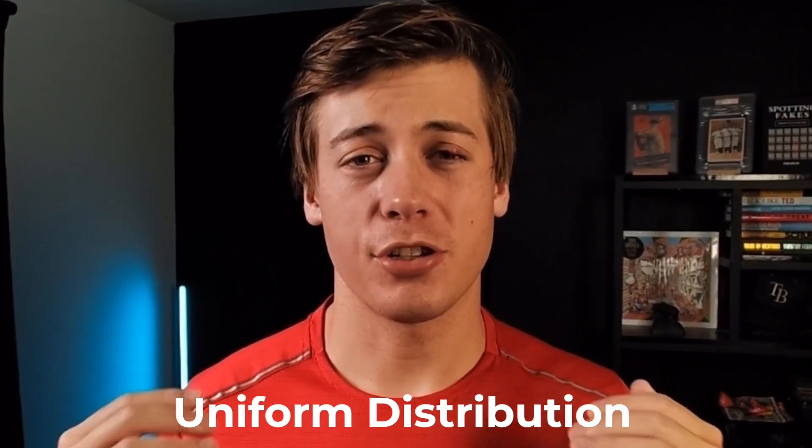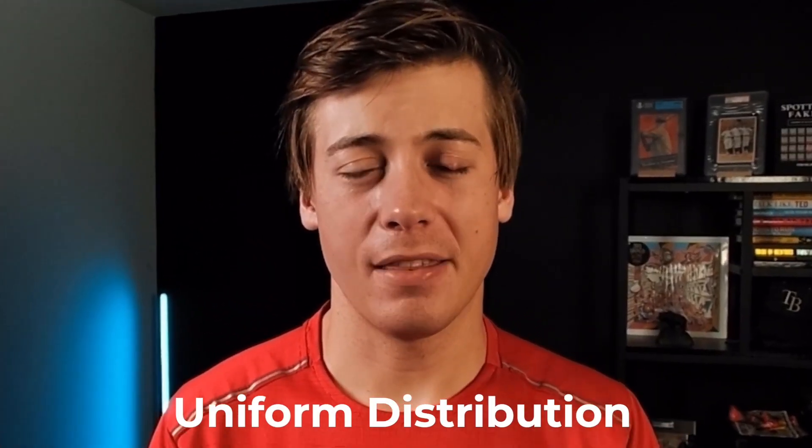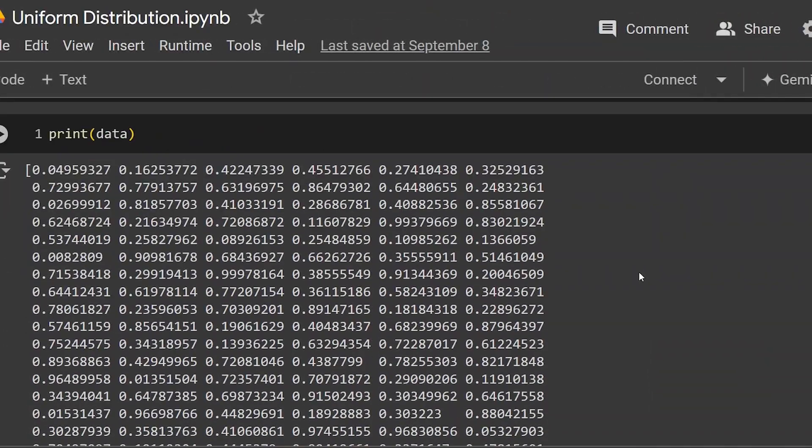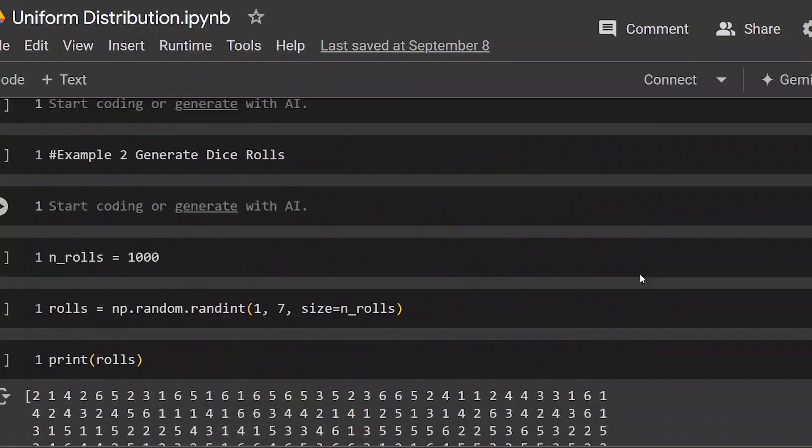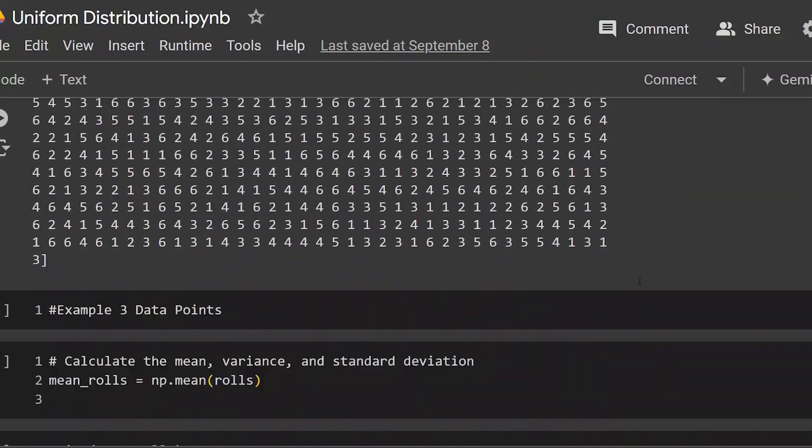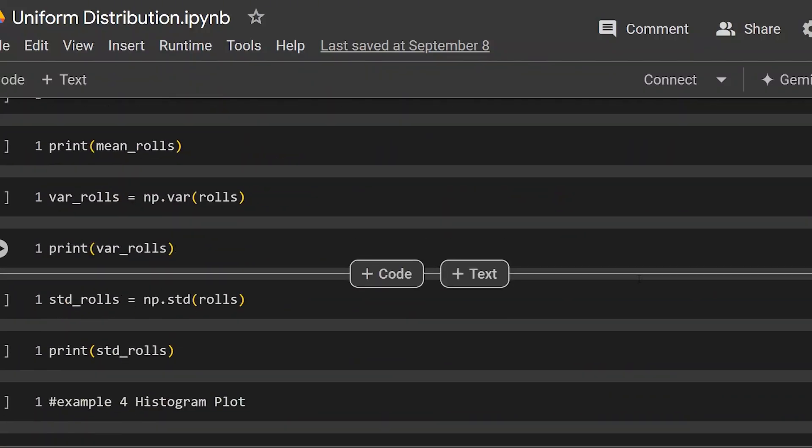Today, we're going to be taking a look at the uniform distribution in Python. We'll be utilizing a few different packages: numpy, scipy, as well as matplotlib.